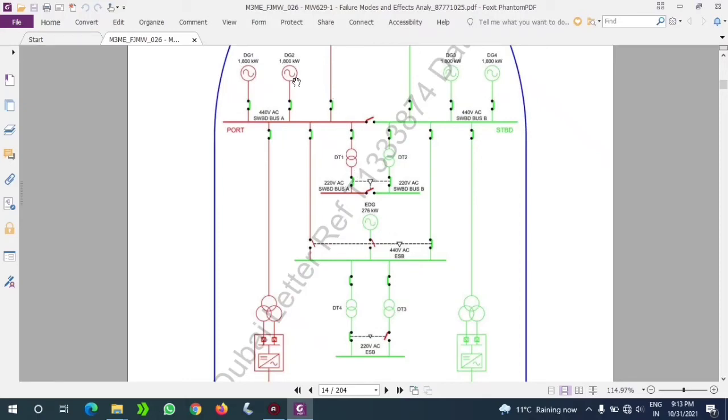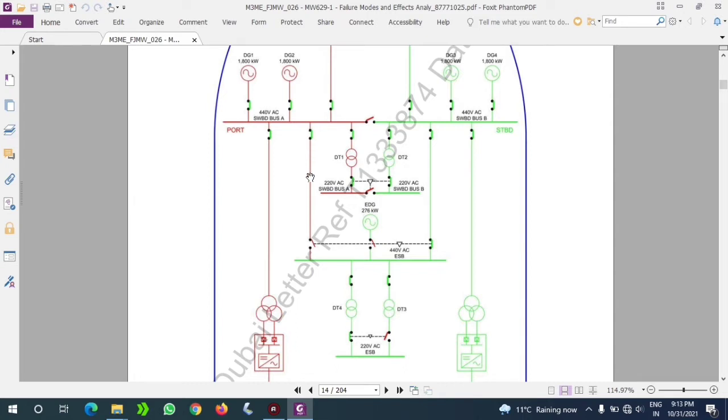Now I will show the 440V bus bar is giving power to another section. You can see the power is flowing from there and it's coming straight down to this green color ESB. You should note that breaker is open, which means that from that bus bar power is coming till that point only, it is not coming to the bus bar.